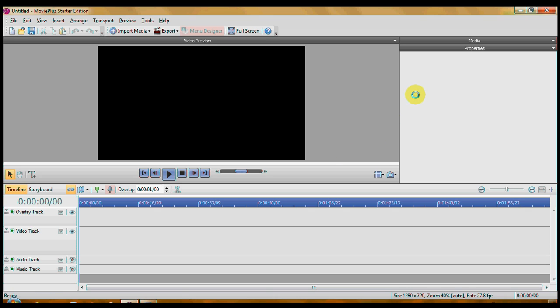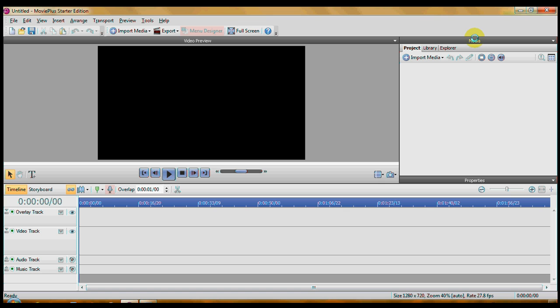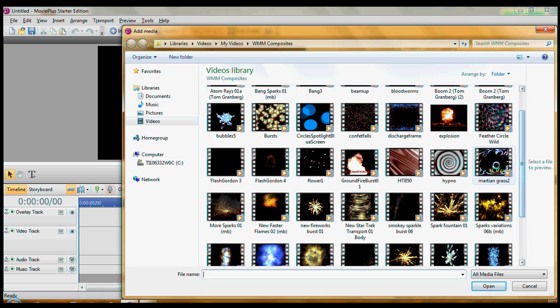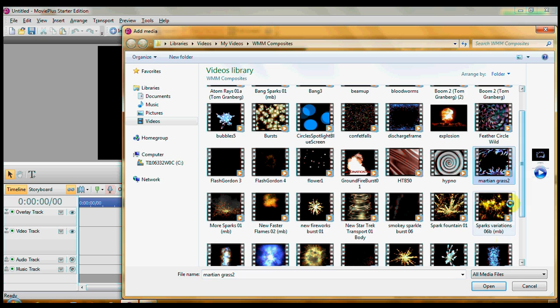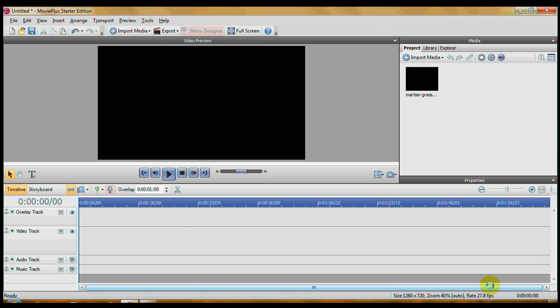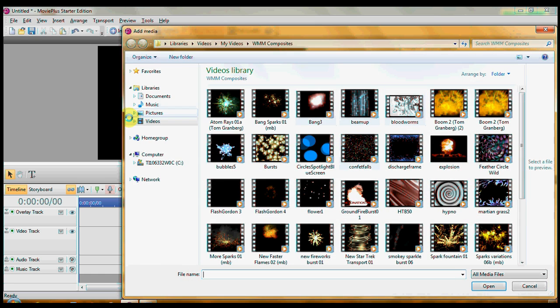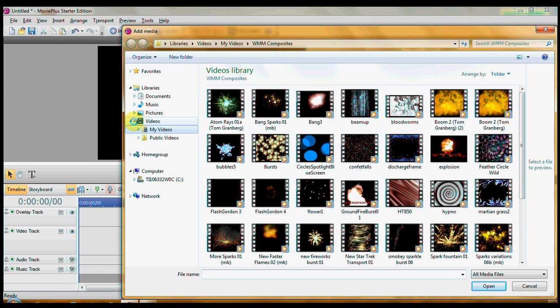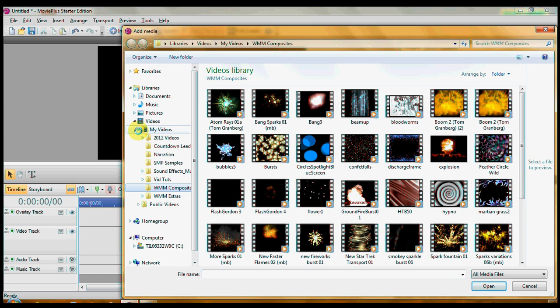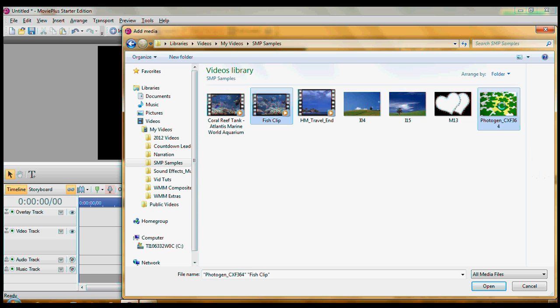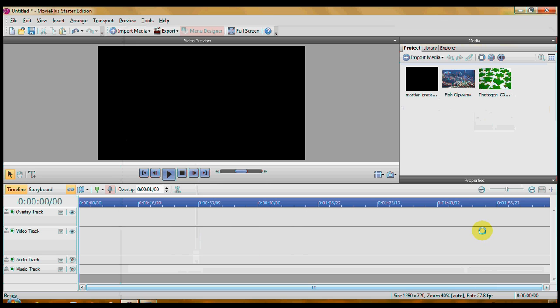The first thing we have to do is import our film clip, our video clips, and our still images. Click on Media on the Project tab, Import Media, Import. And I'm going to import a couple of these guys to use in the first one. And then I have to import a couple of other things here. I've already made a little fish clip. Okay, there we are.